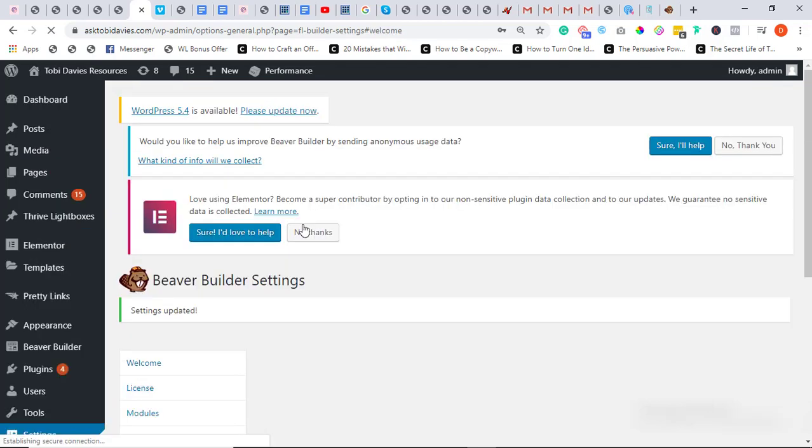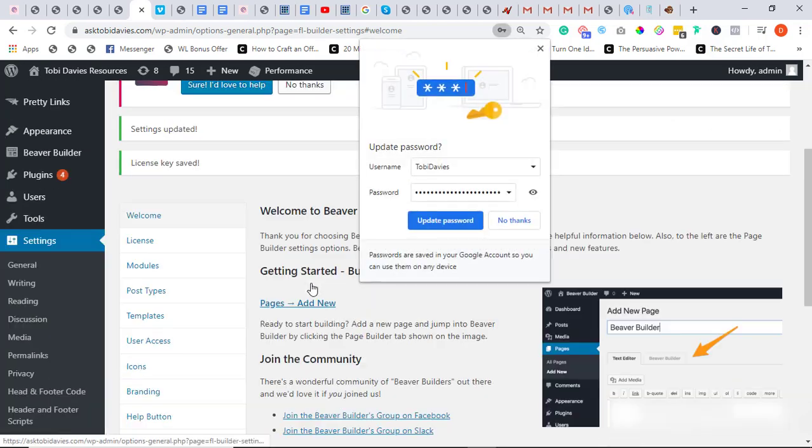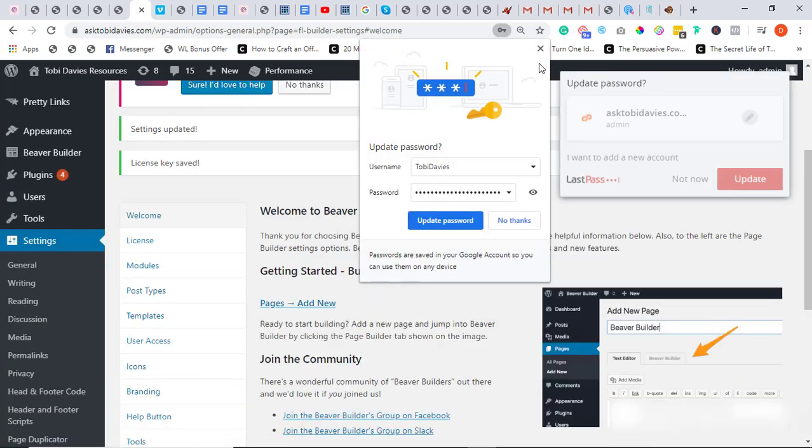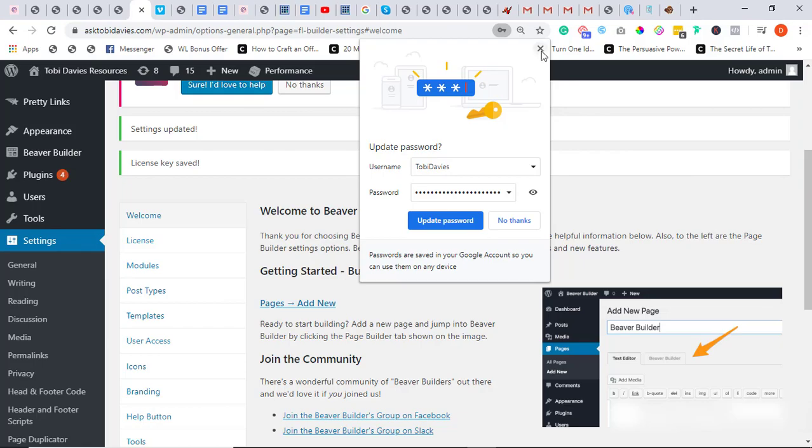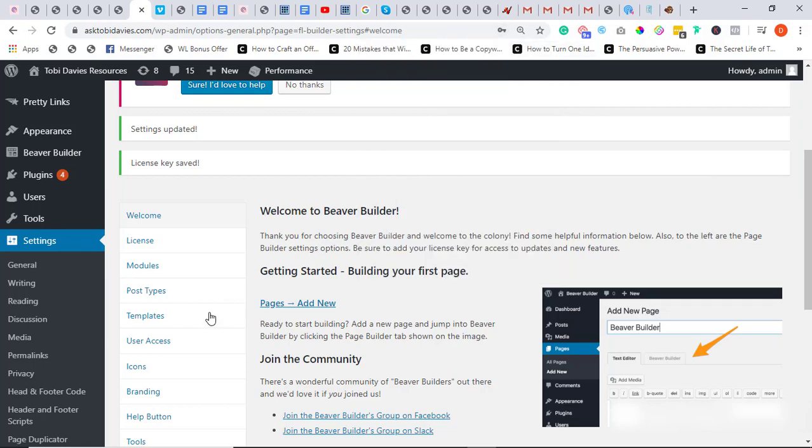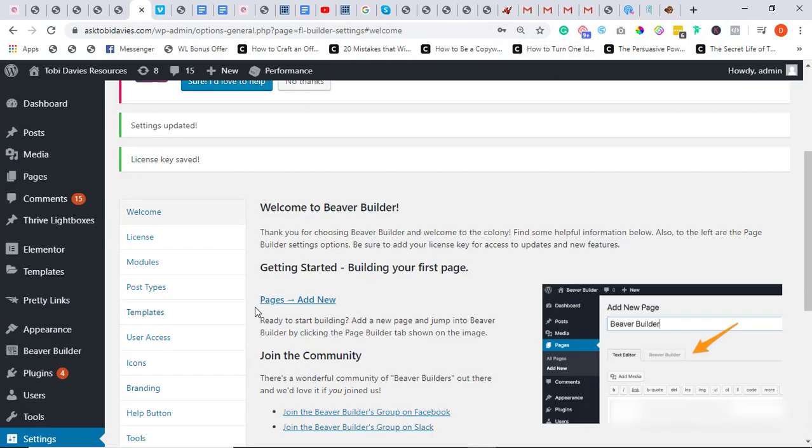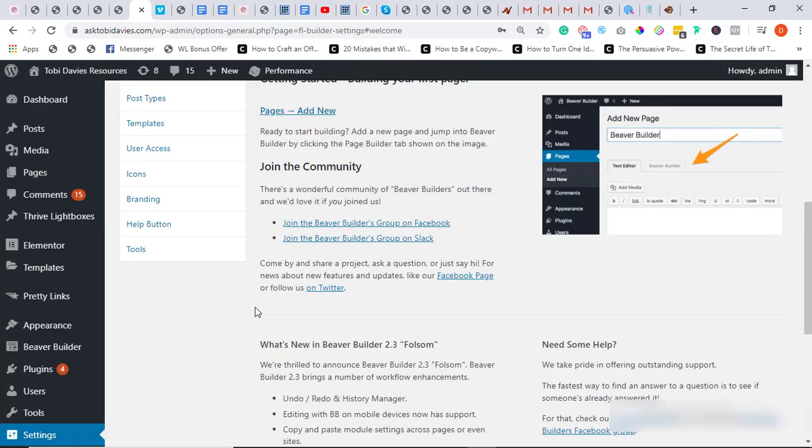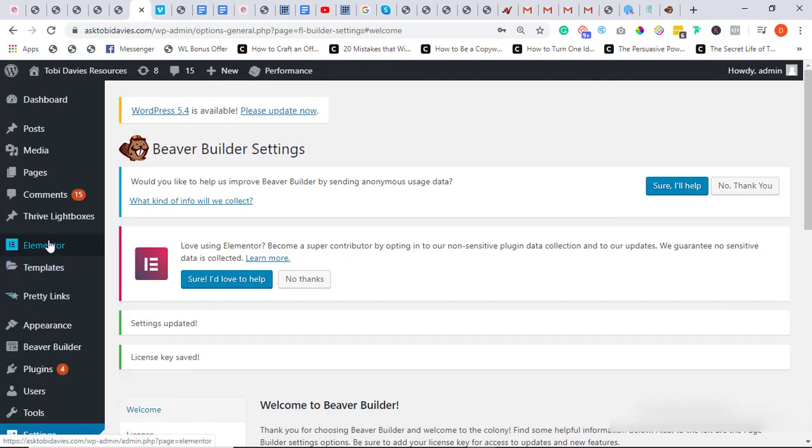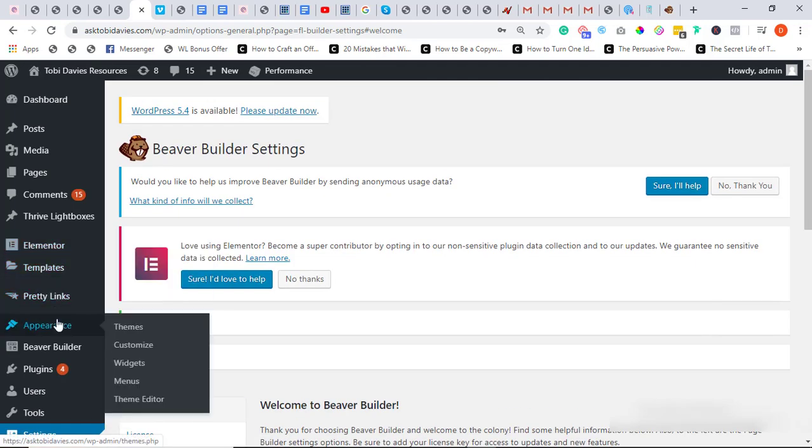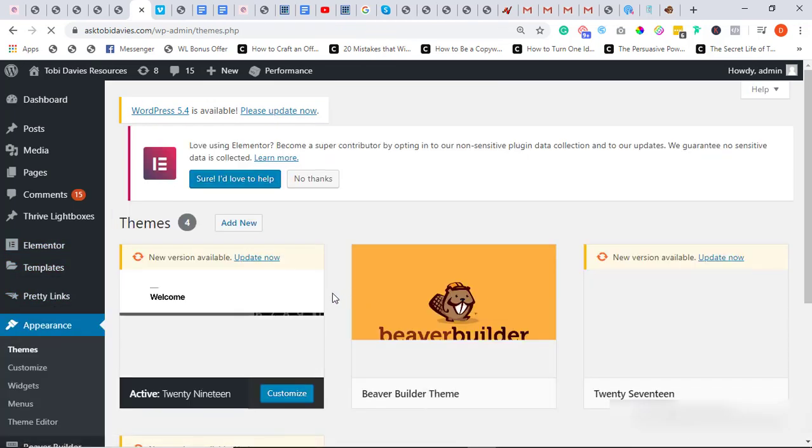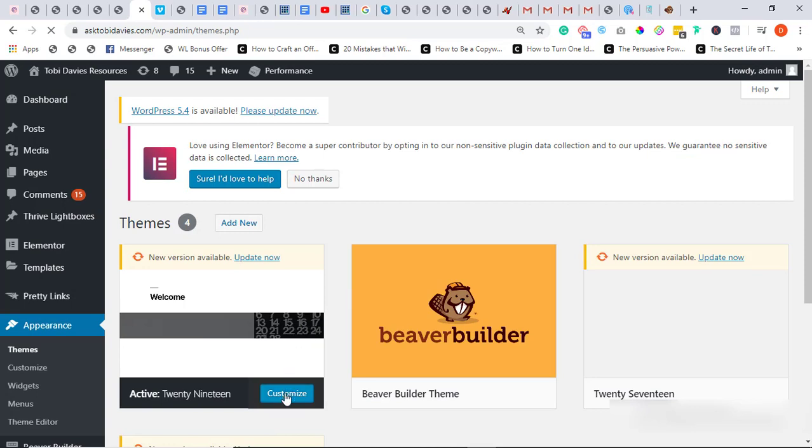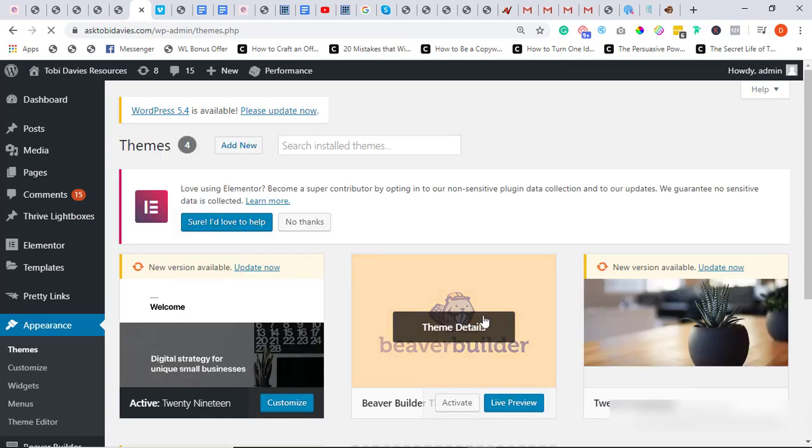Alright, awesome, awesome, awesome, it worked fine, it worked perfectly fine. Right, so what you have to do next is to come to Appearance and click on Themes, and click on Themes.